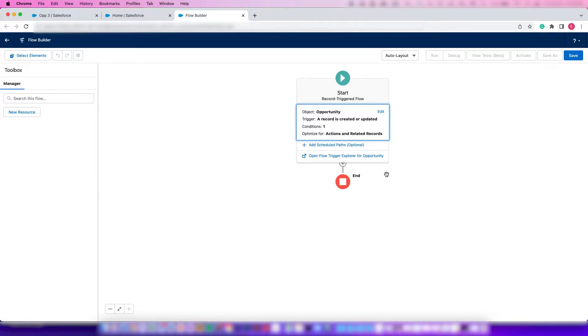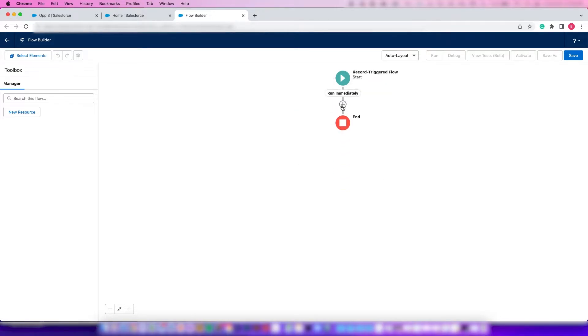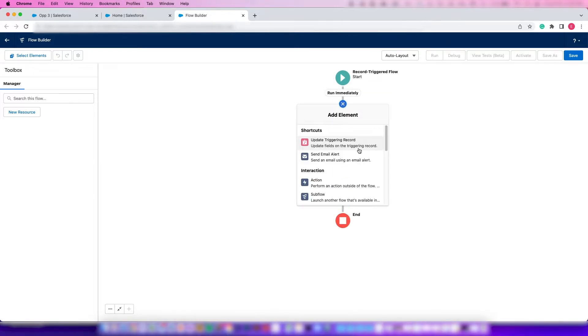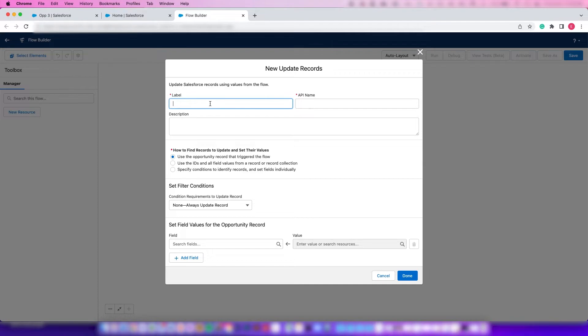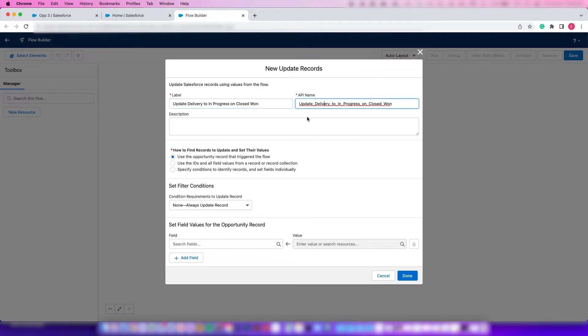Click on this plus button down here. It's a little hidden. There it is. Update Triggering Record. Let's say 'Update delivery to in progress on closed won.' We'll just do update. We'll leave that checked. No other filter conditions.